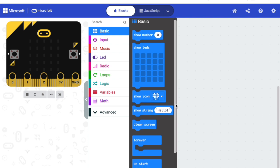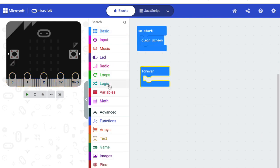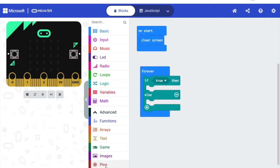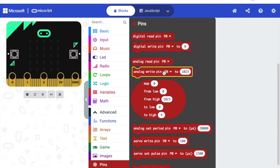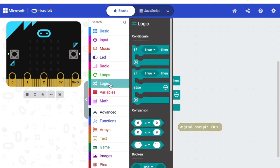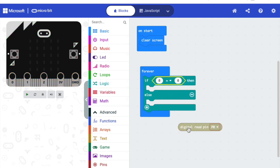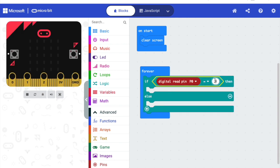Then we will go to Forever and we will go to Logic and we will get If True Then Else. Then we go to the Pins and we select the Digital Read Pin P0. And then we will go to Logic and get the equal sign. Digital Read Pin P0 equals to 1.